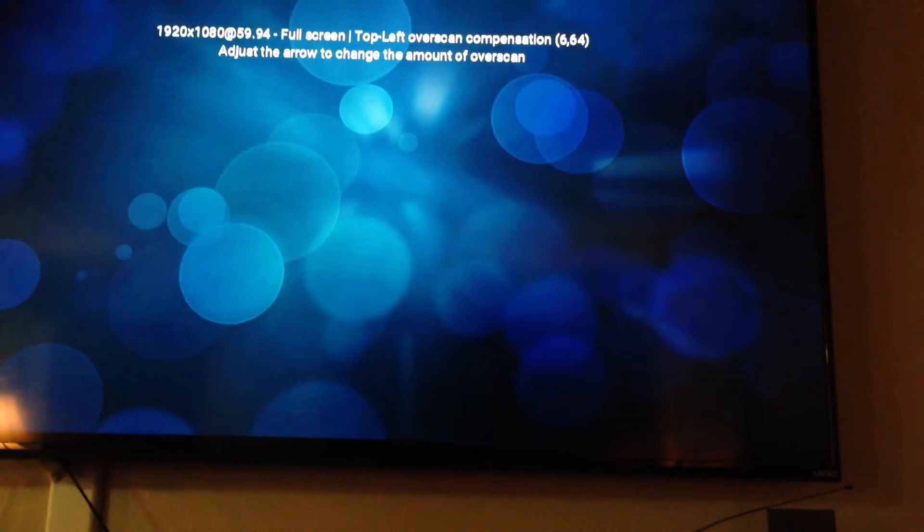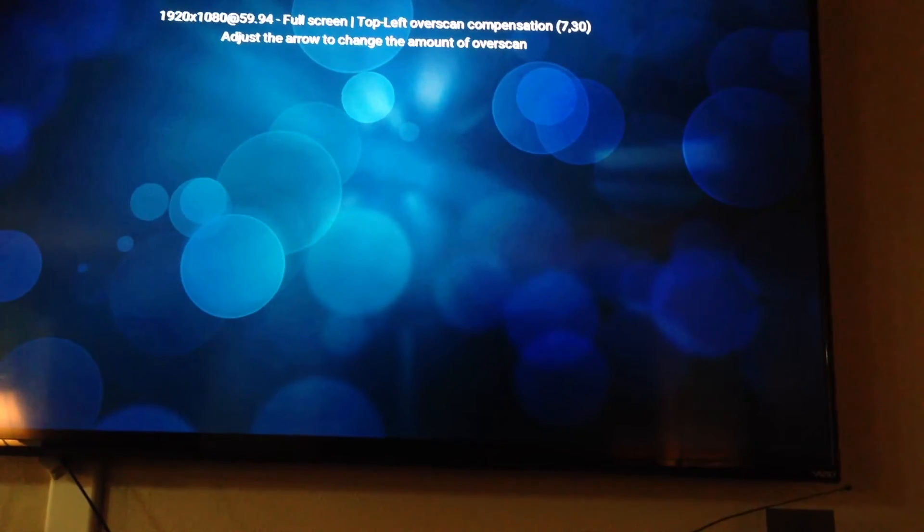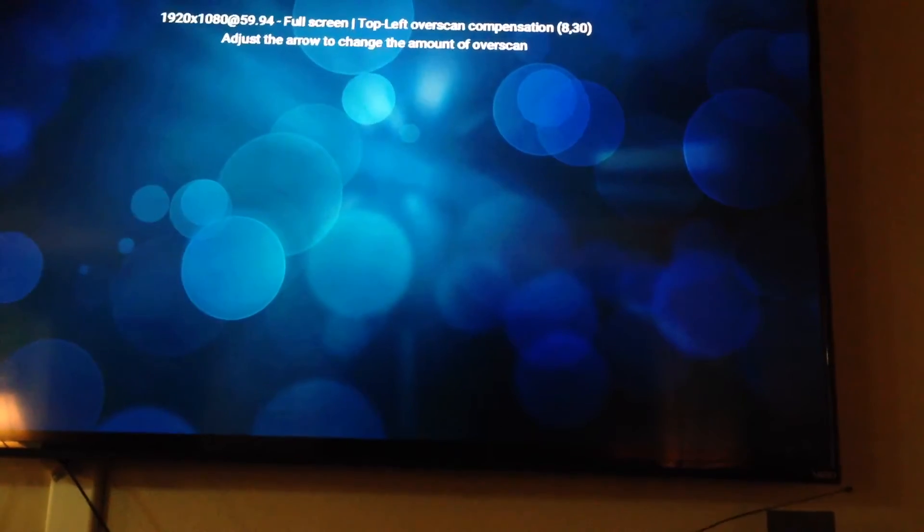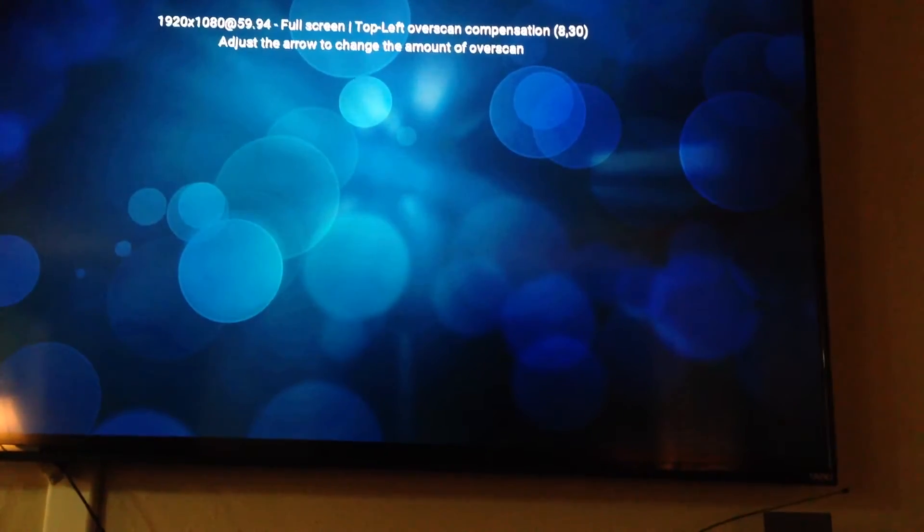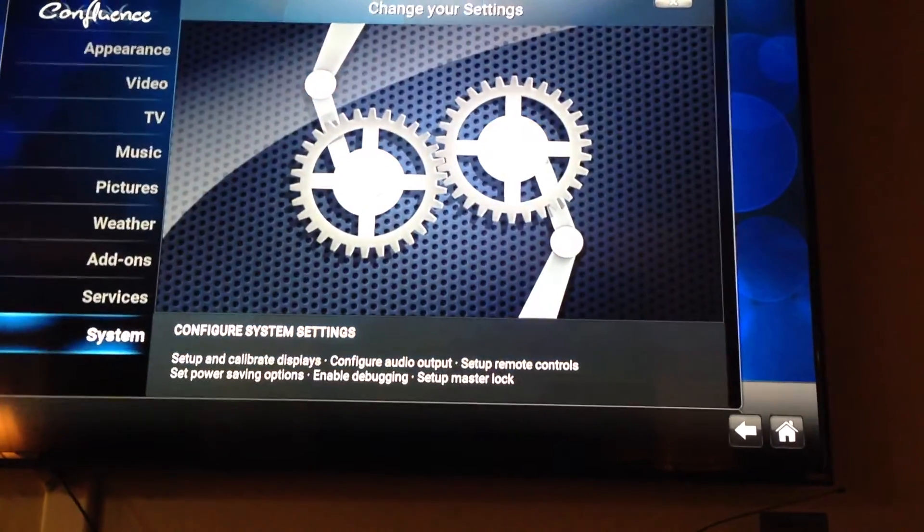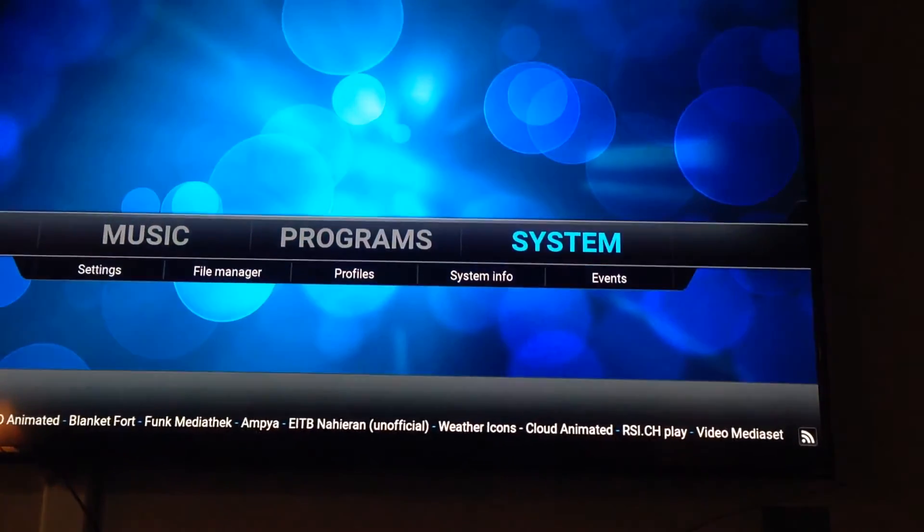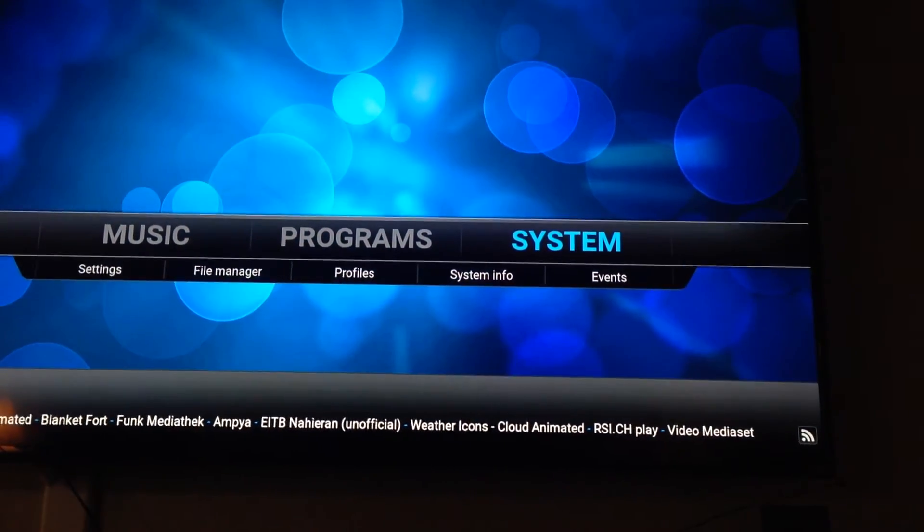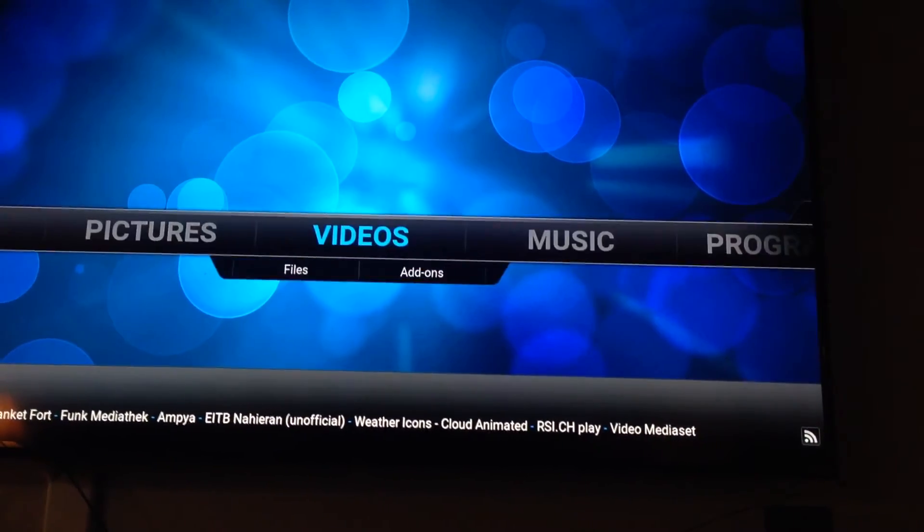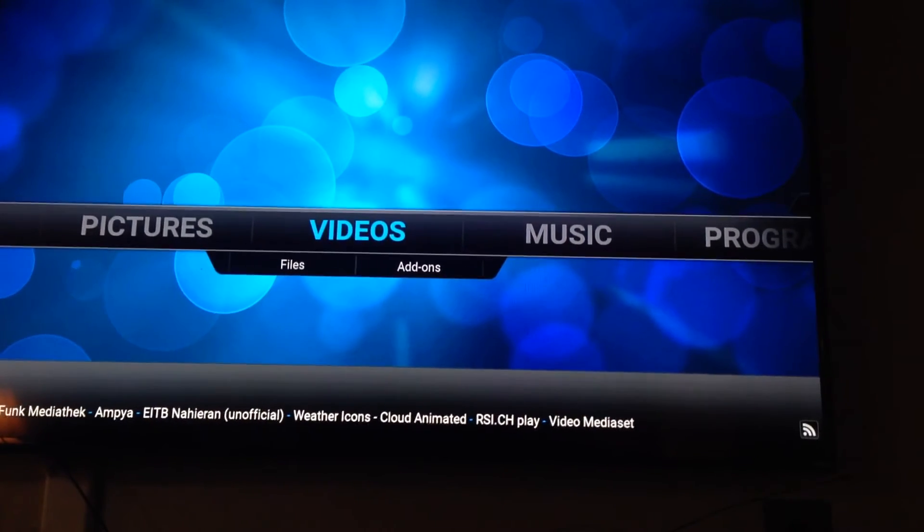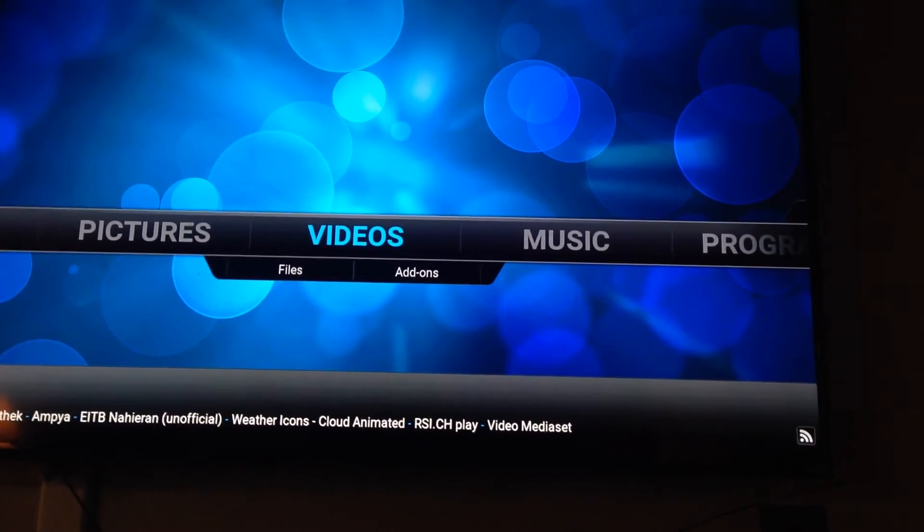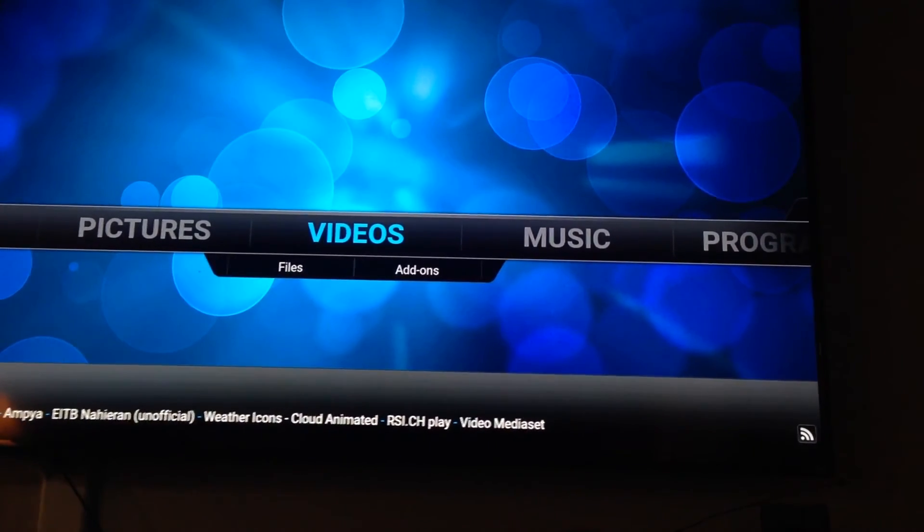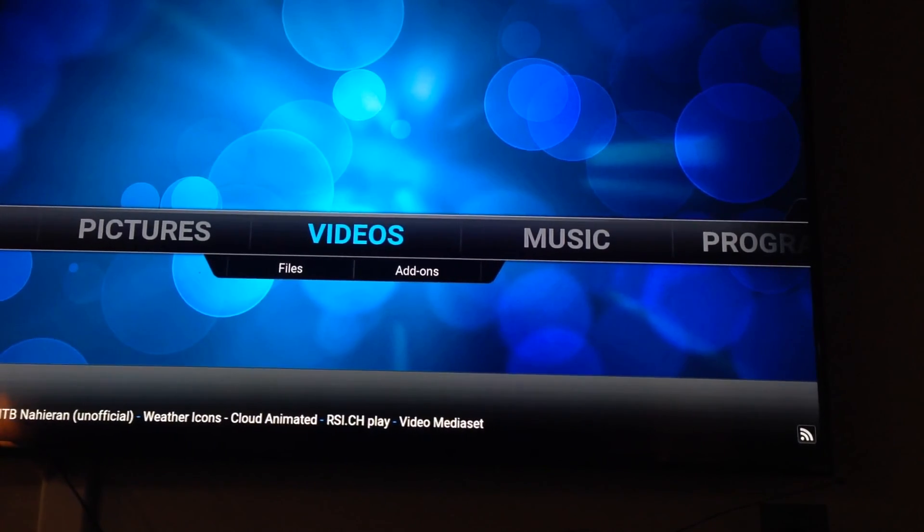Just use the cursor on your remote to fix it. Once you've fixed it, hit the back arrow key on your remote, go back to your main screen, and start enjoying Kodi. Once again, thank you guys. If you have any more questions, feel free to reach out. Cletus out.